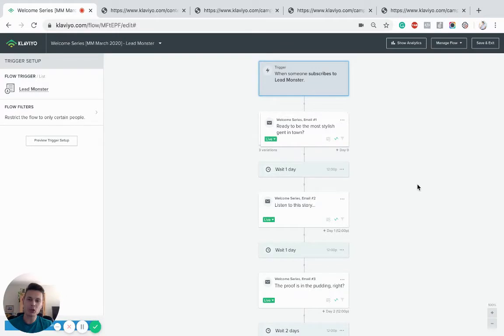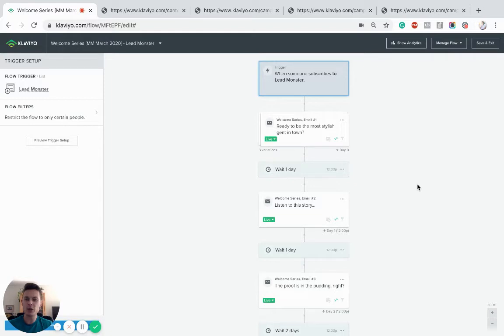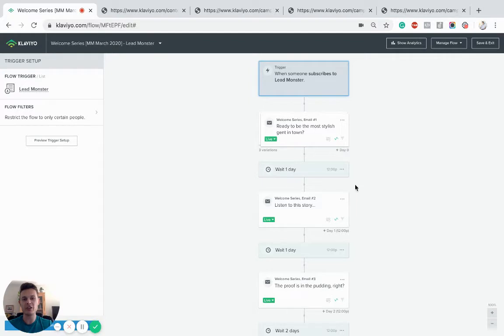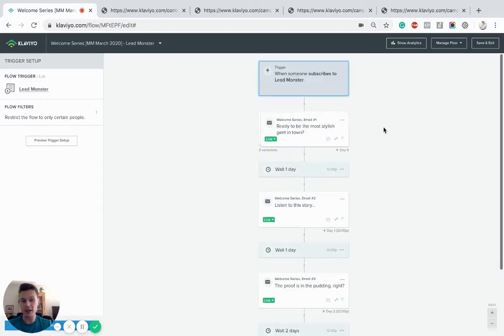It might be a pop-up that delivers some type of coupon like 10% off, or it could be a lead magnet, some type of monthly sweepstake competition. Essentially this is the way you drive people onto the welcome flow for most people, and then you're going to push them through to this email automation that introduces them to your brand, tells the story, and incentivizes them to make that first sale.